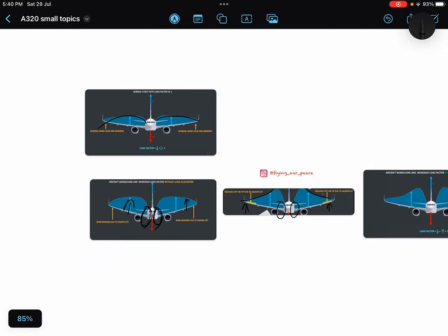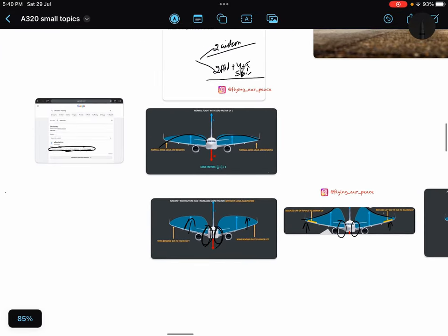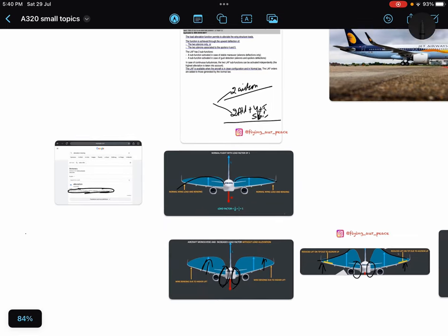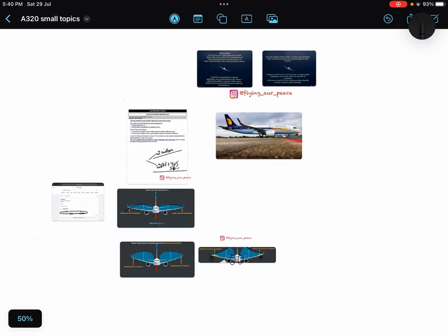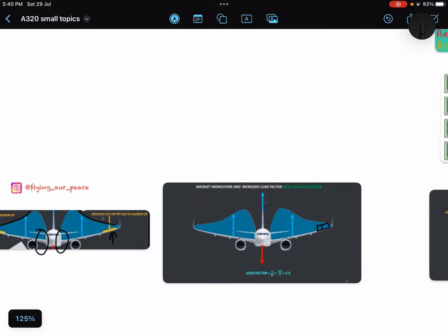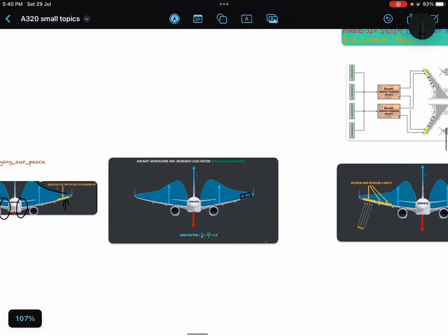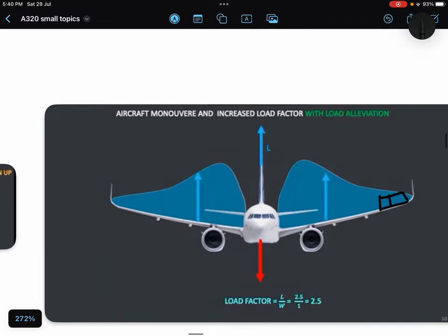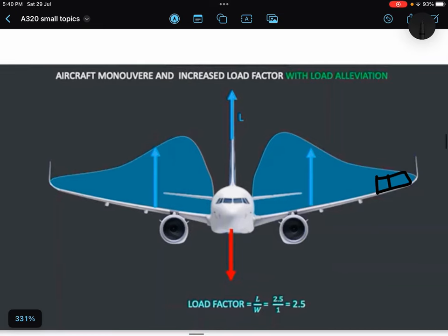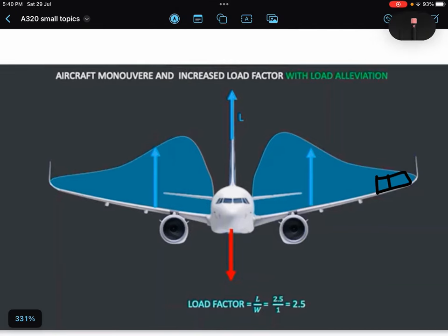The second case is during gust. When there is a lot of stress on the wing roots during gusty conditions, in this case both ailerons and fourth and fifth spoilers come into play and deflect upward to reduce that load the aircraft is having.